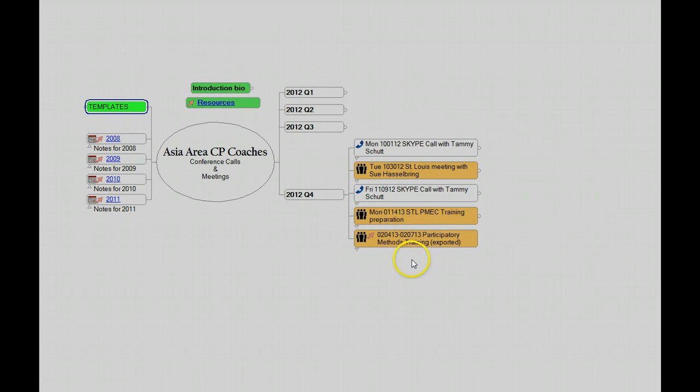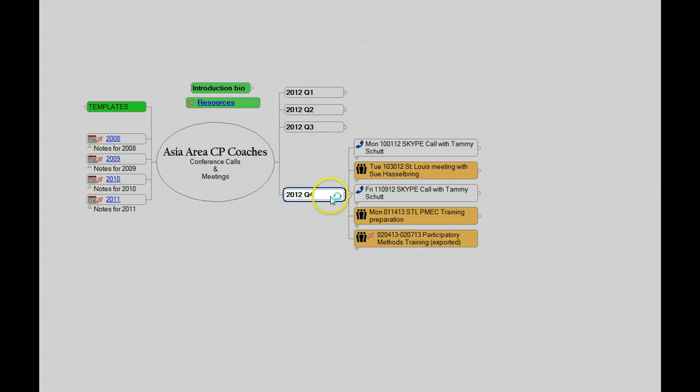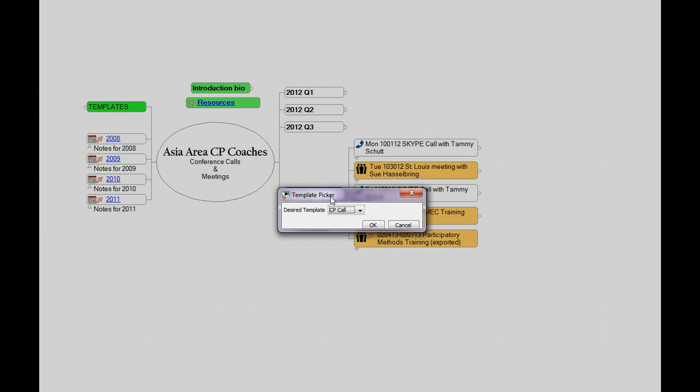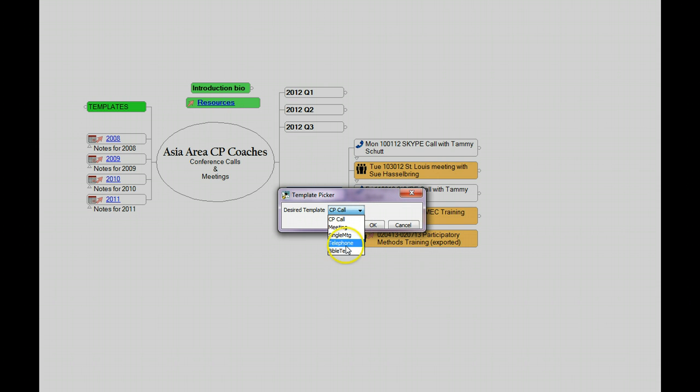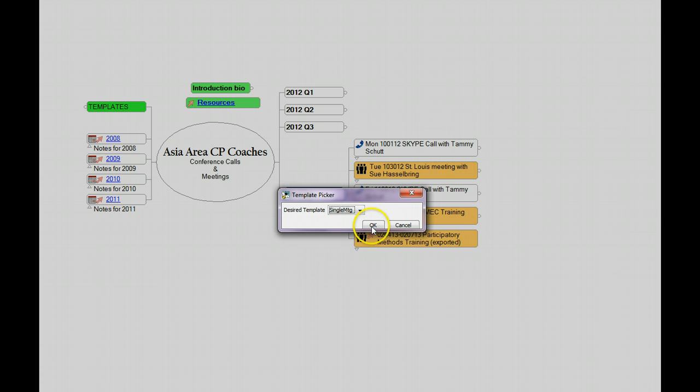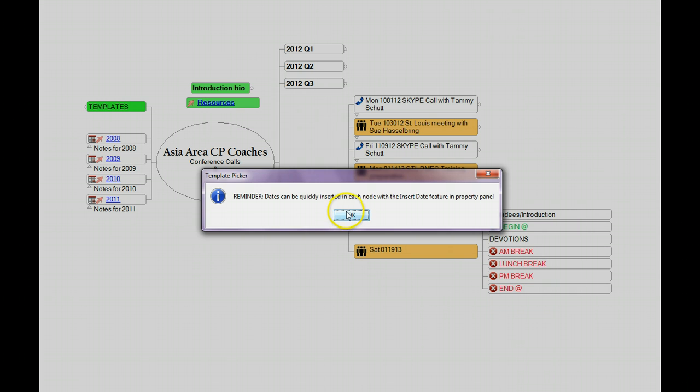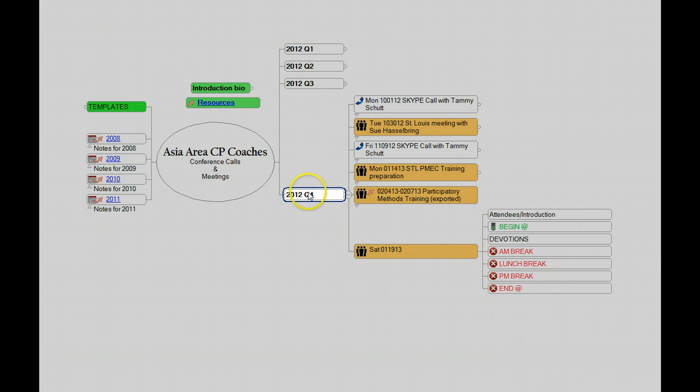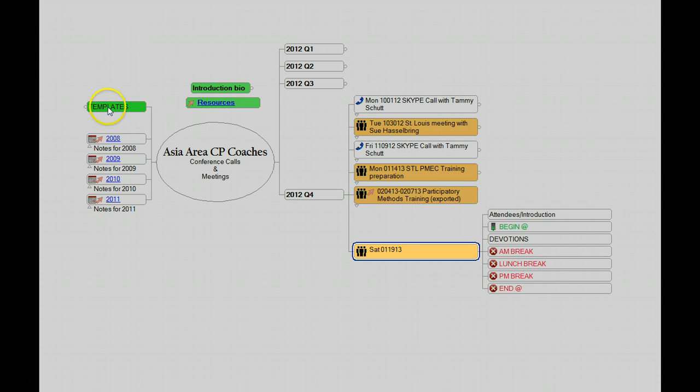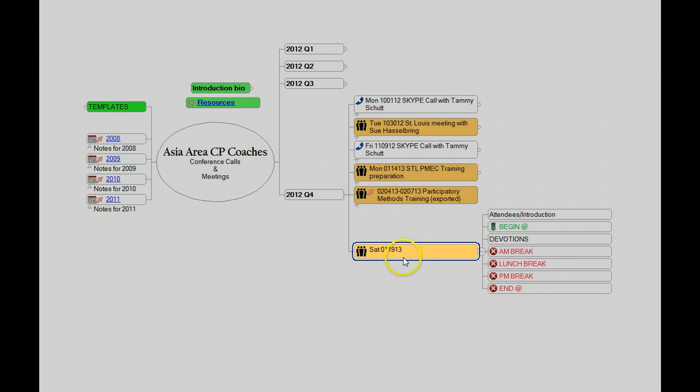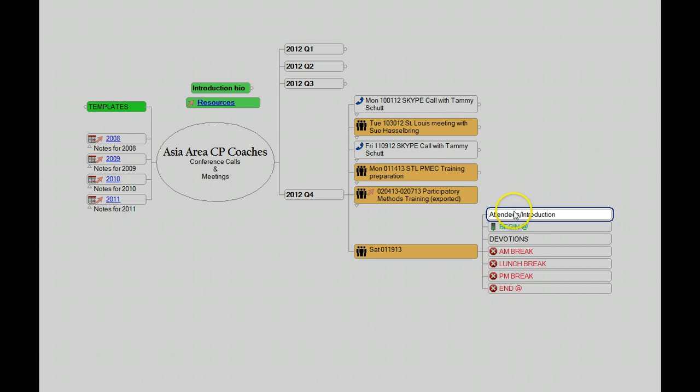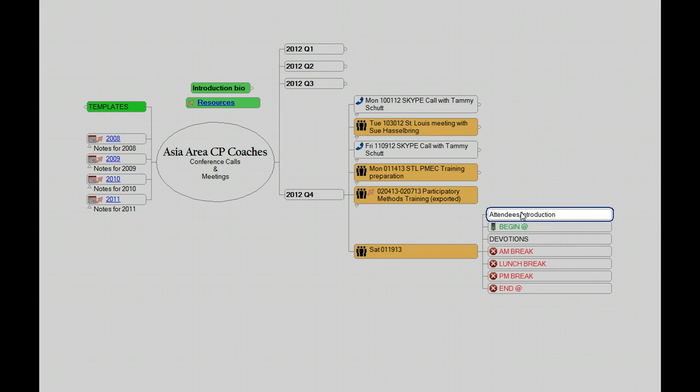I store them in a little node here called templates. And then over here, when I get ready to have a meeting, I have basically a little tiny script here that will go out. I tell it what kind of a record this is going to be - it's a call, a meeting, a single meeting, a telephone, or even in this case, a Bible text. But let's just say a single meeting and say OK. What it does is appends a new record, which is basically copied from over here at the template, puts the current date on it. Today is Saturday the 19th, 2013.